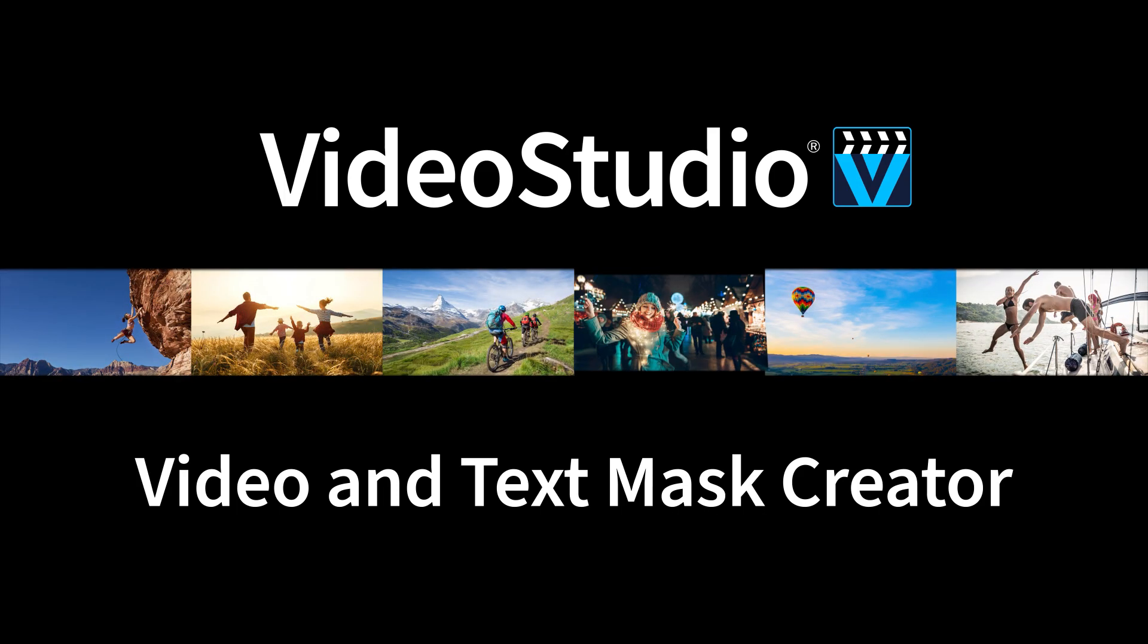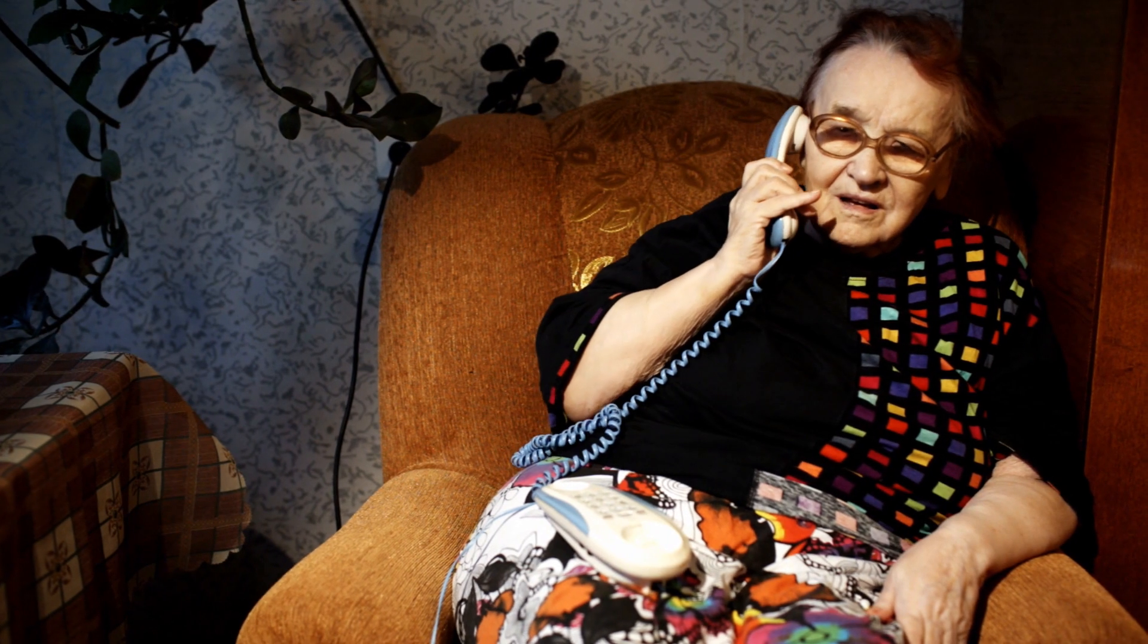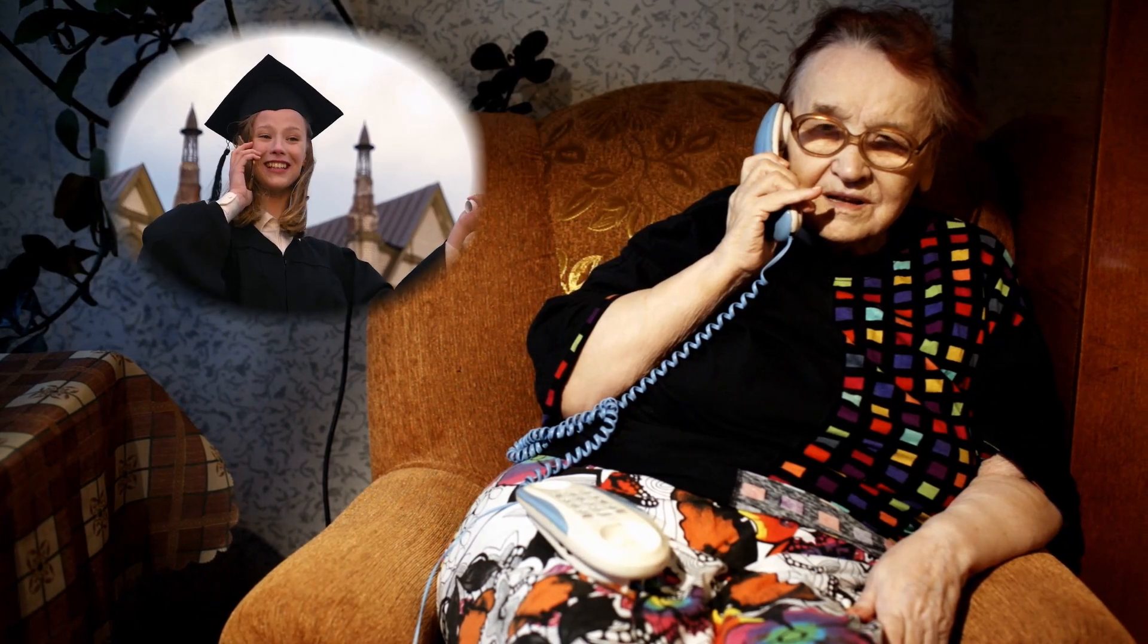With Video Studio, you can create a variety of masks on your video or image clips to create different effects.